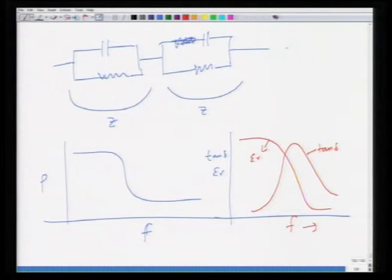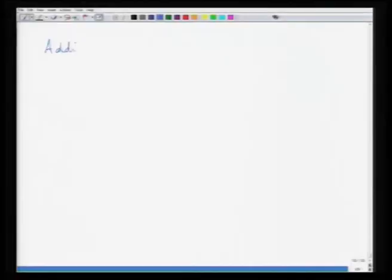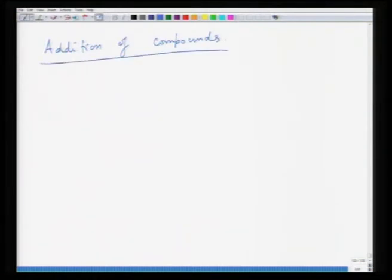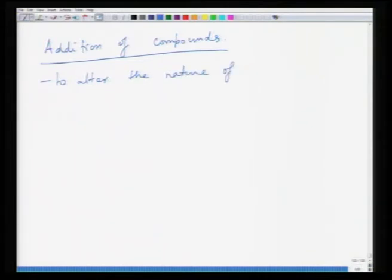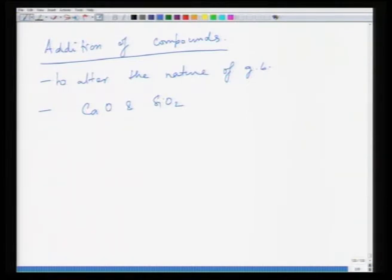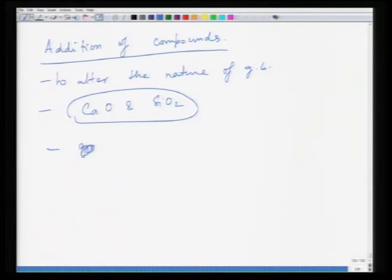From the point of view of resistivity, you can also do addition of compounds to alter the nature of grain boundaries. If you add compounds like calcium oxide and silica, these preferentially deposit at the grain boundaries. The silicon and calcium substitution in the ferrite lattice leads to increased insulation in the regions in the vicinity of the grain boundary, thus increasing the overall resistivity of the material.